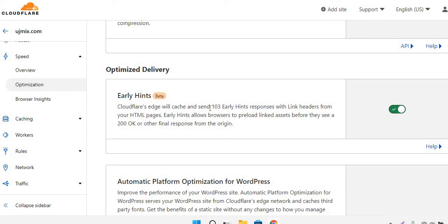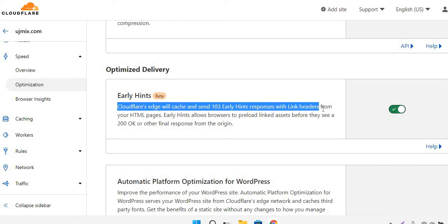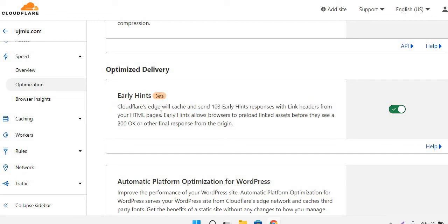It is really simple to implement. No further implementation is needed. As you can see, the Cloudflare edge will cache and send 103 Early Hint responses with link headers from your HTML pages. So all you have to do is just turn this thing on and the rest will be done by the Cloudflare network. That's it for now. Peace.